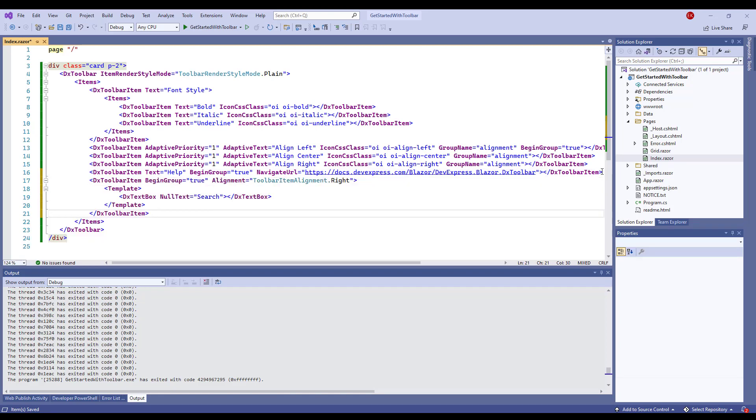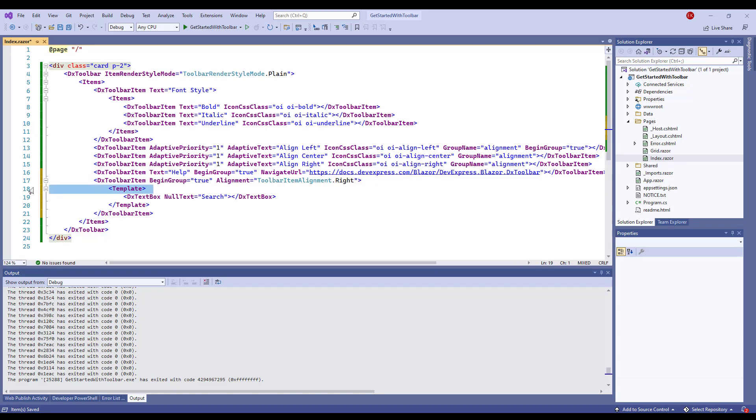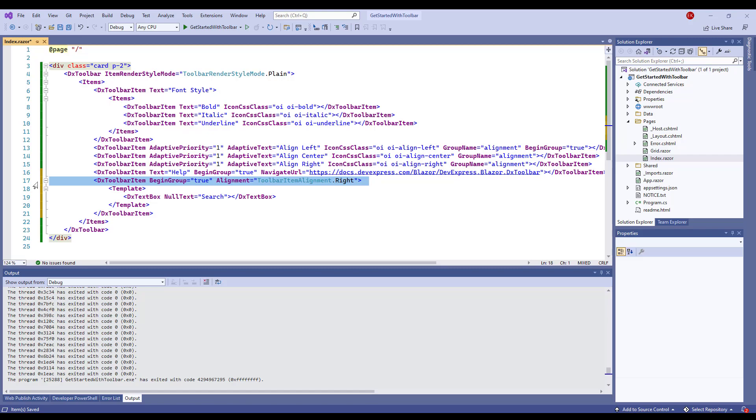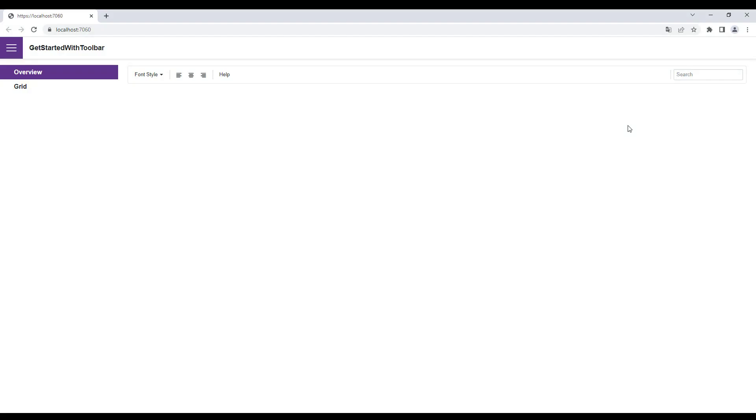I create a new item and add the template tag that contains a DX text box to its markup. I also align this item to the right. Now you can see the text box on the right side of the toolbar.